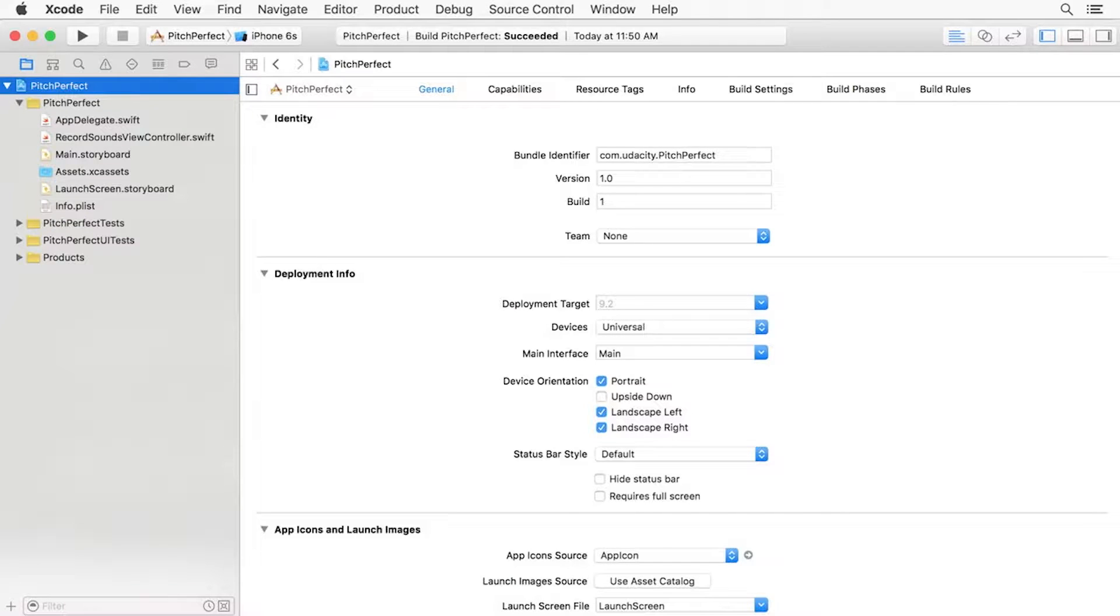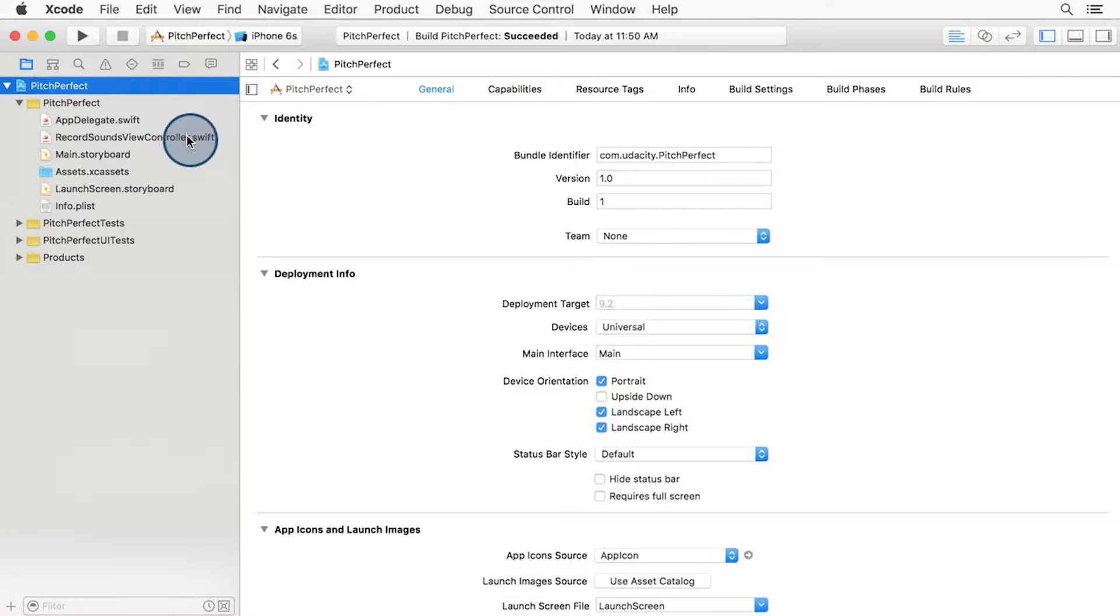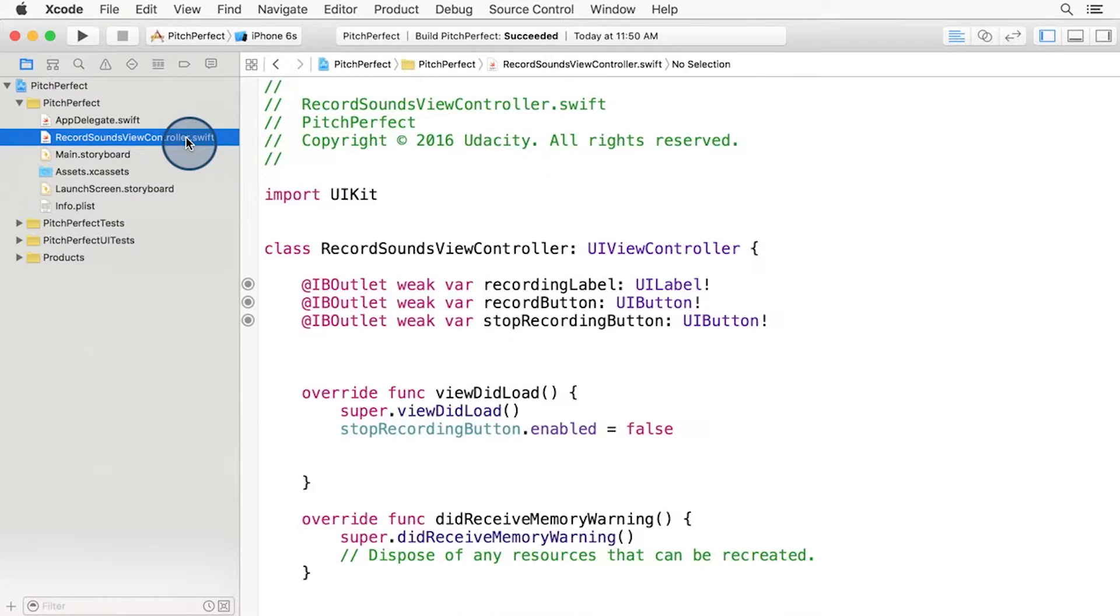Now that you understand AVAudioRecorder, it is time to get that code into Pitch Perfect. In Xcode, open up the recordSoundsViewController.swift file.